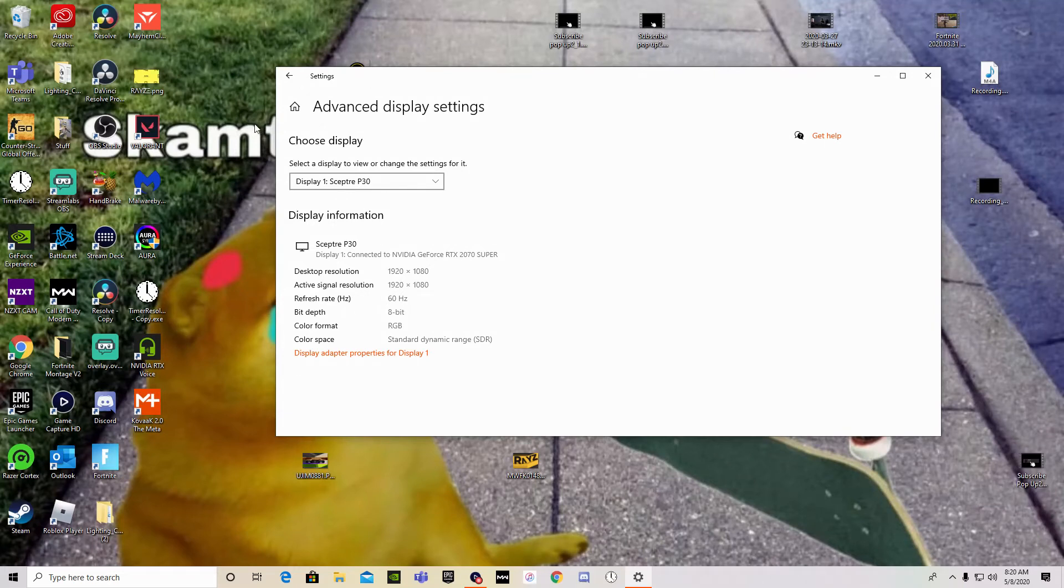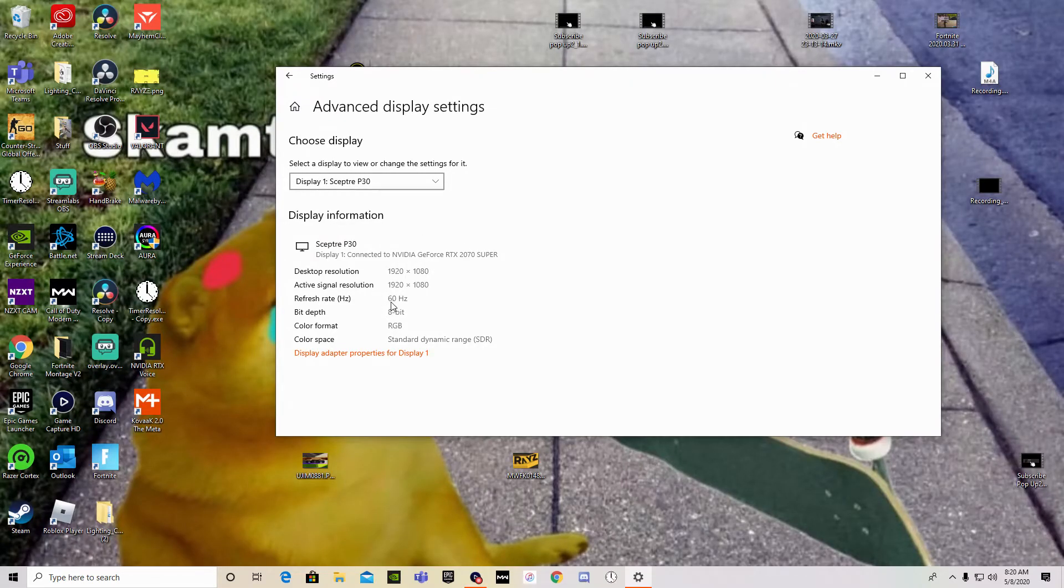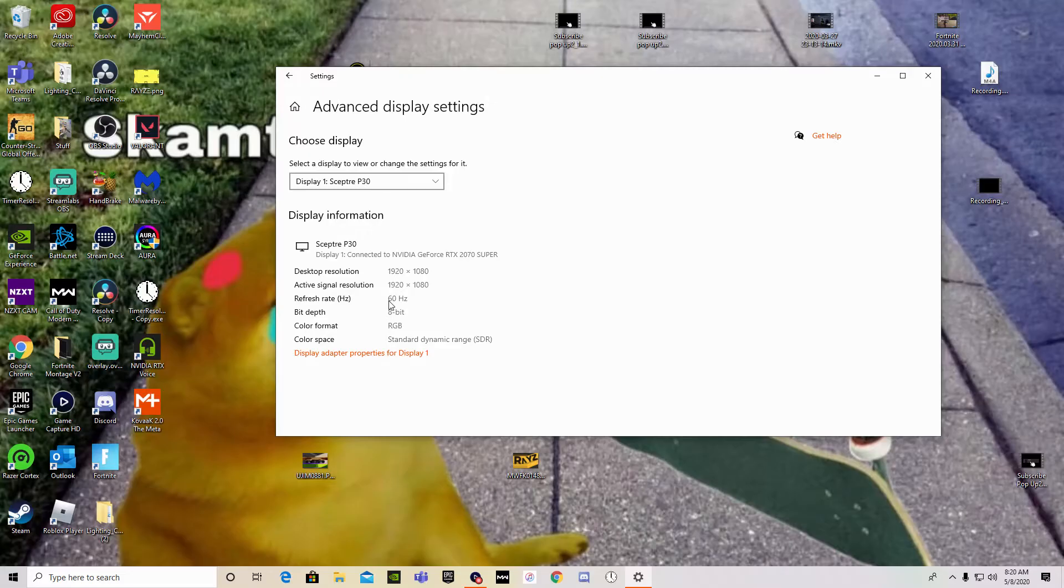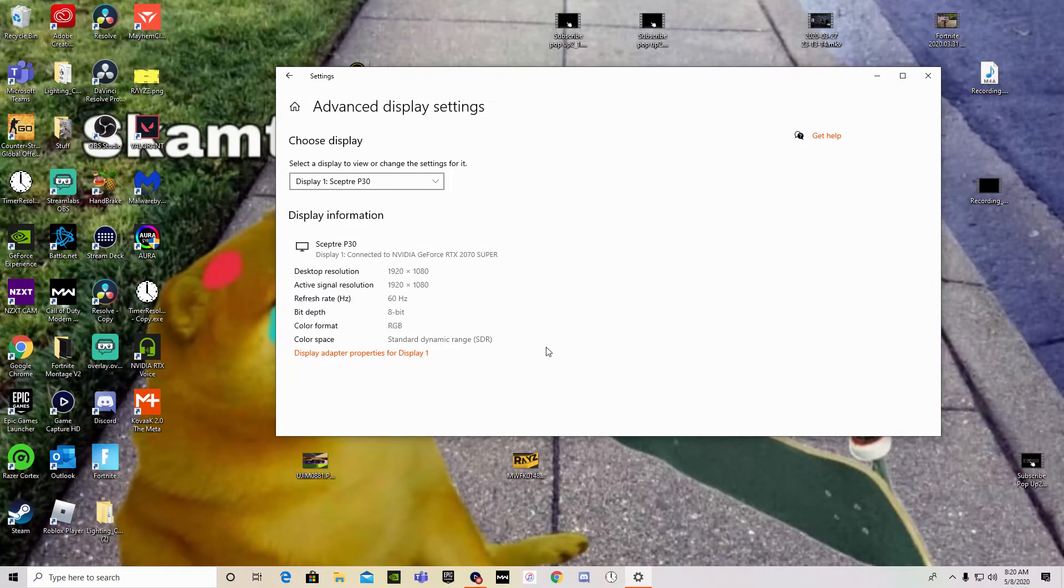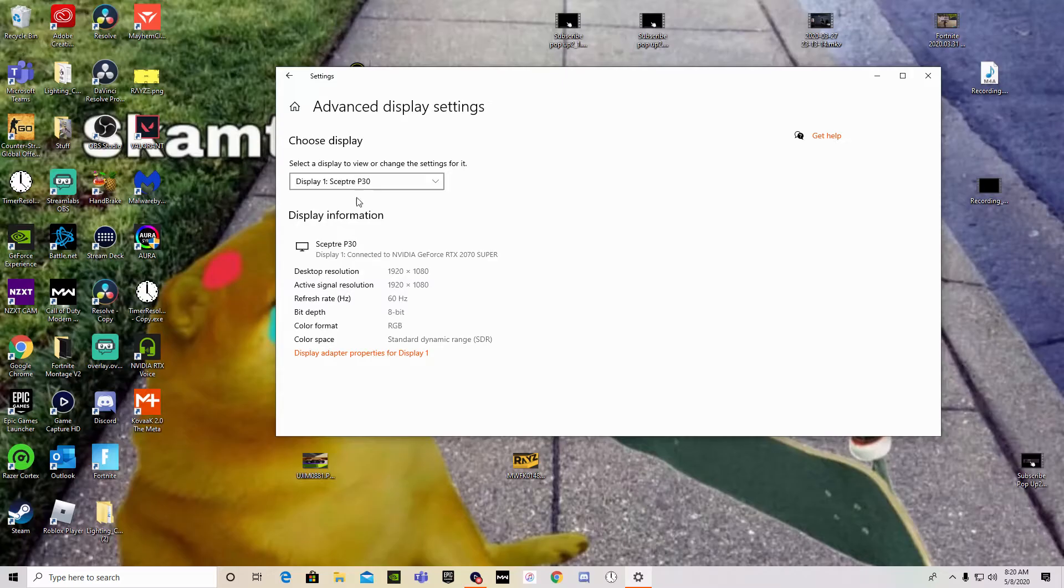Are you crying yourself to sleep because your 200Hz monitor, 240Hz monitor, 144Hz monitor says it's only running 60Hz? Well, today I'm going to be showing you guys a solution to change this and make it the highest refresh rate possible for your monitor.